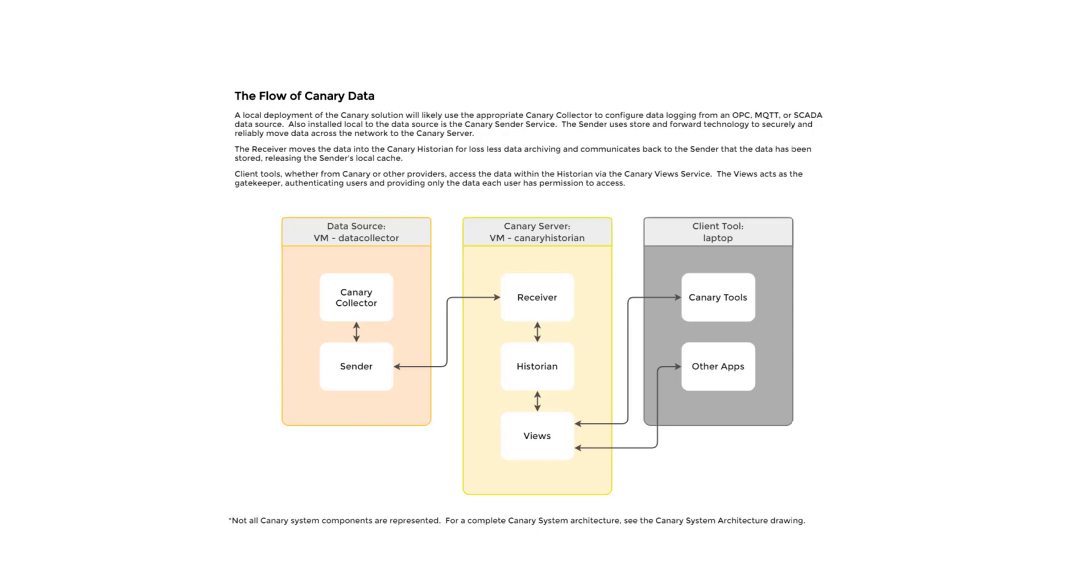Also installed local to the data source is the Canary sender service. The sender uses store and forward technology to securely and reliably move data across the network to the Canary server. The receiver moves the data into the Canary historian for lossless data archiving and communicates back to the sender that the data has been stored, releasing the sender's local cache.